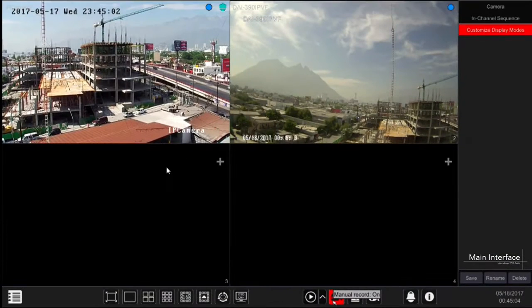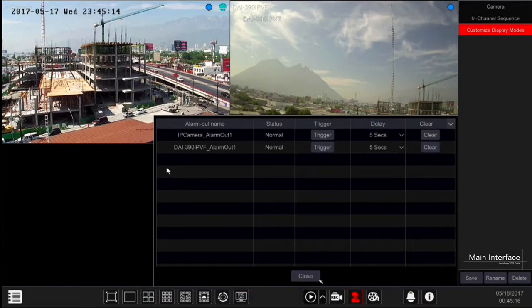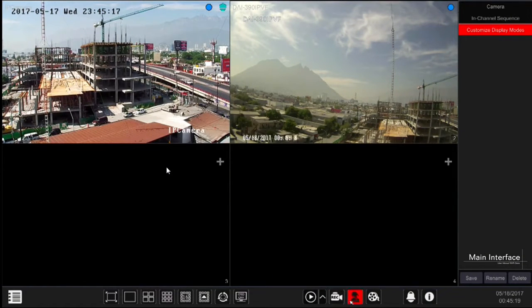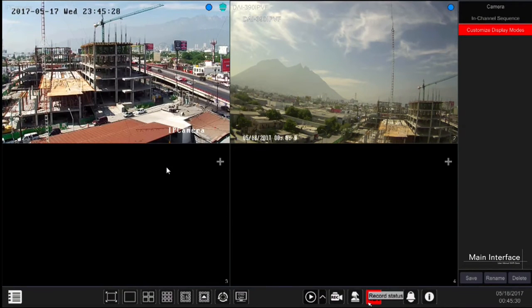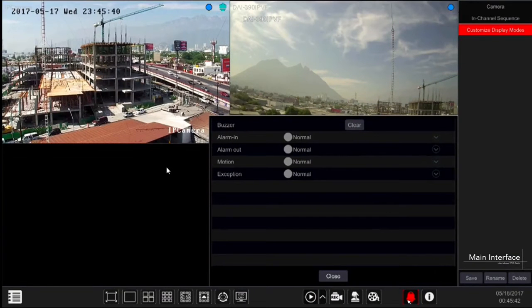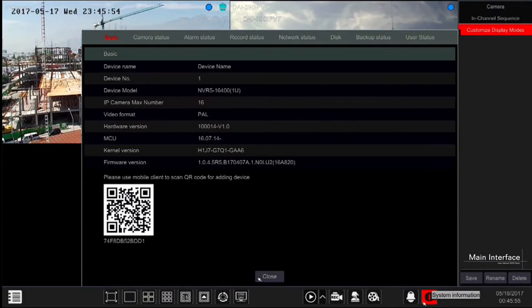Manual record button: click on it to enable or disable manual record for all channels. Manual alarm button: click on it to trigger or clear the alarm output manually from the pop-up window. You can customize the delay duration for each of the relays. Record status shows the recording status and parameters for all channels. Alarm status shows all alarm information including alarm in, alarm out, motion, and exceptions. Information button: click on it to view different system information.